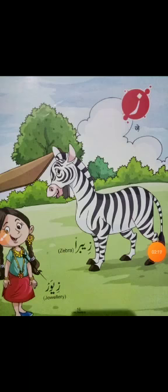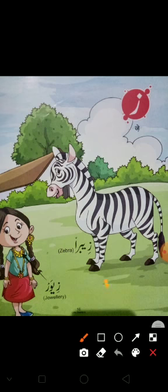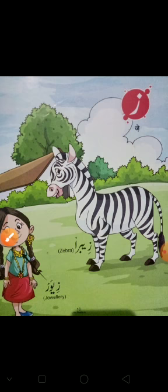Phir aata hai Zhe. Jiske upar ek nukta laga hota hai, yeh hota hai Zhe. Re ki tarah hota hai, bas ek nukta hota hai. Zhe say zebra.